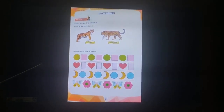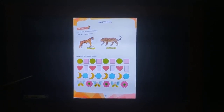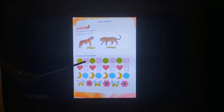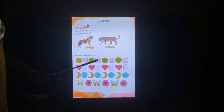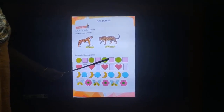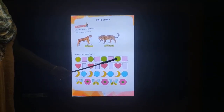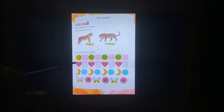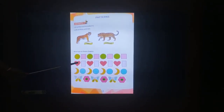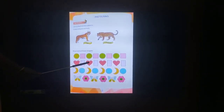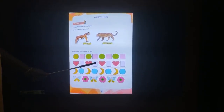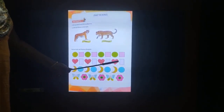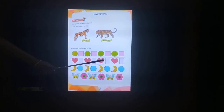Did you understand, children? Now you will repeat after me: circle, circle, square, circle, square, circle, square, circle, square. This is a pattern. Next one: heart, rectangle, heart, rectangle, heart, rectangle, heart, rectangle. This is a different pattern.